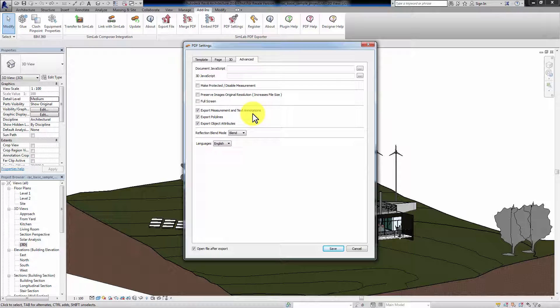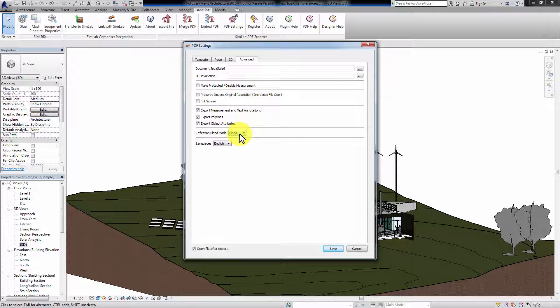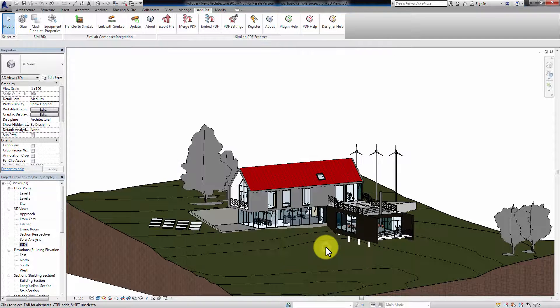You can export the measurements and any text annotations you have in Revit along with the model. Export Polylines exports the non-geometrical objects in your scene, such as lines, curves, or arches. Exporting BIM objects properties will display any descriptions attached to the components of your scene in the 3D PDF files. Reflection Blend Mode controls the mathematical approach to display reflections. Select the language to be used and whether to open the PDF document after exporting it or not.